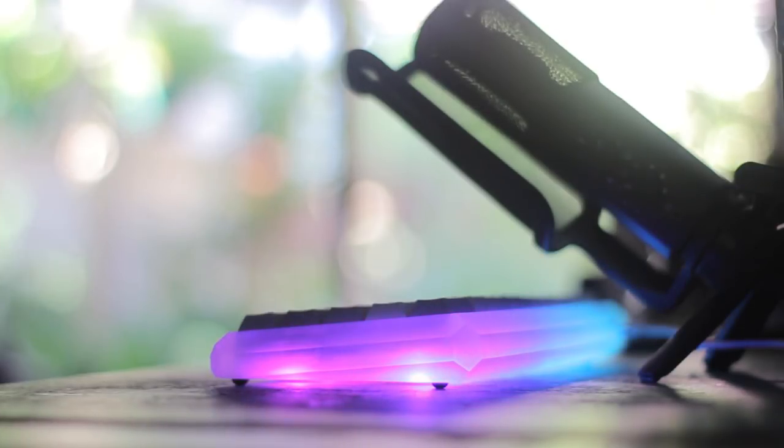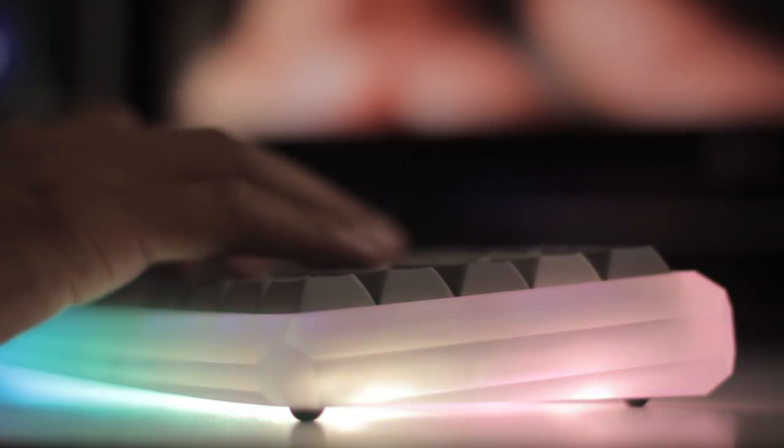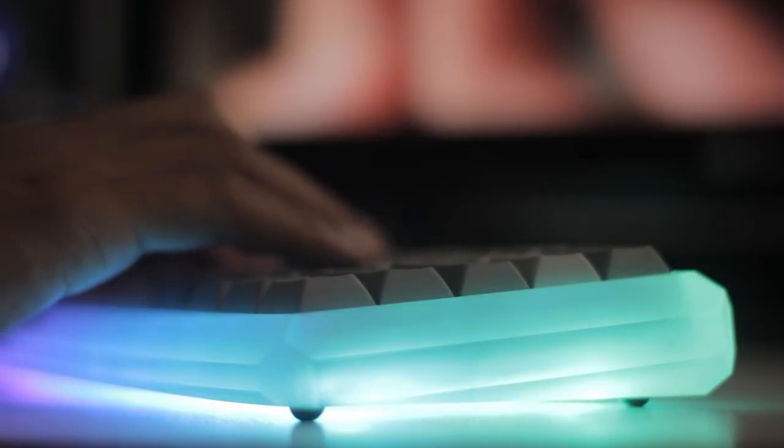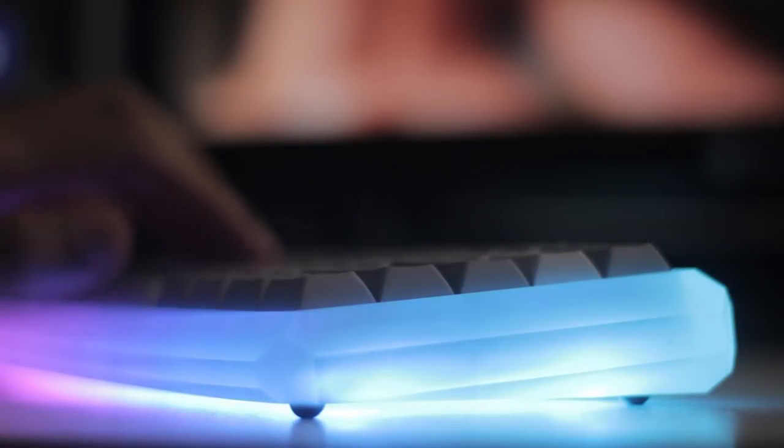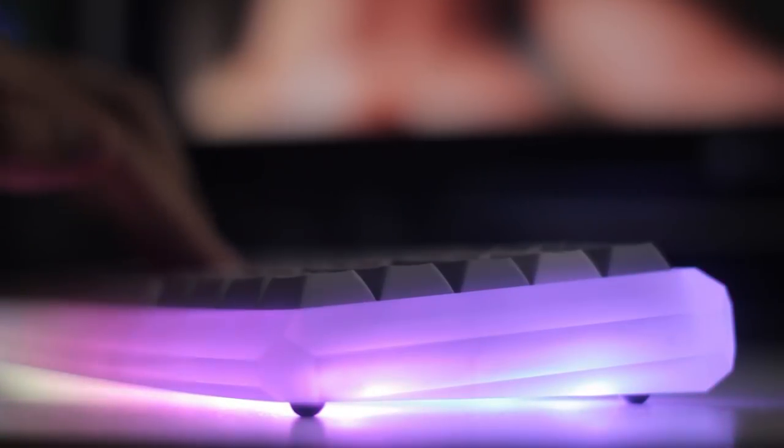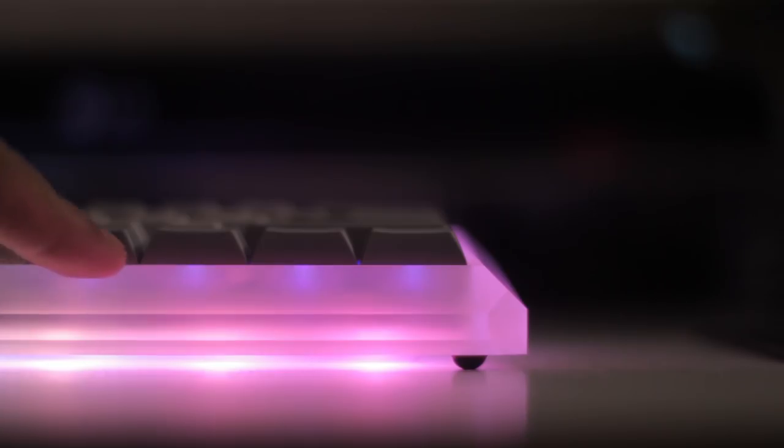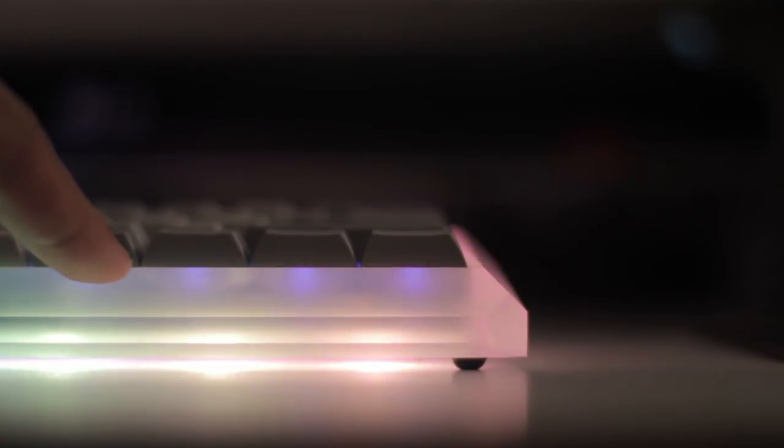And also the rubber feet make this thing quite bouncy. It didn't really impact on using the keyboard when typing, but if you push on the front side it does bounce quite a bit.